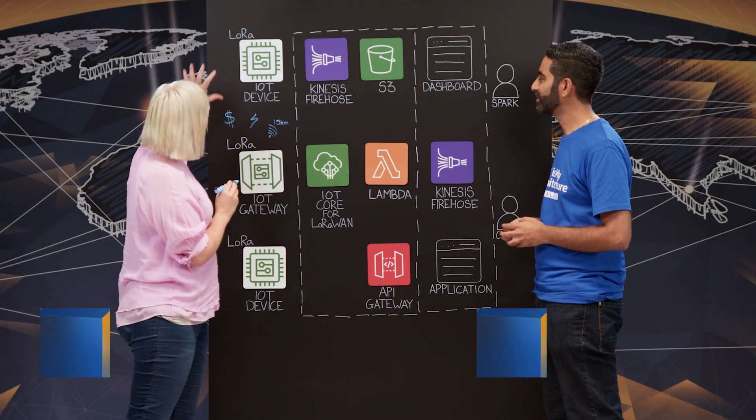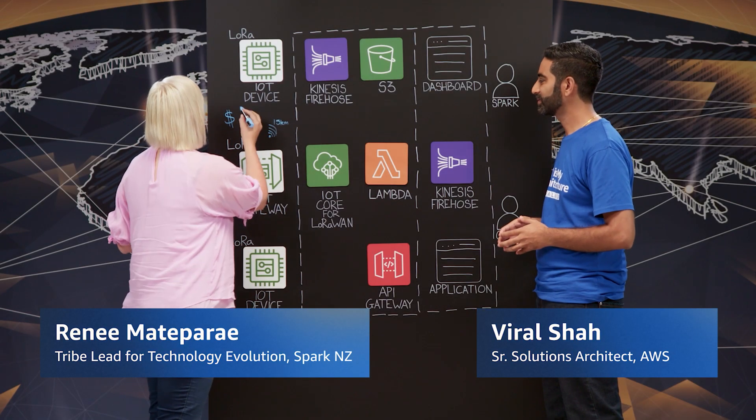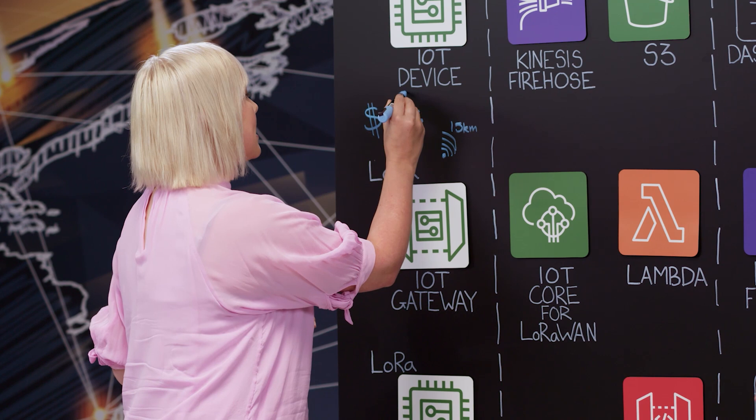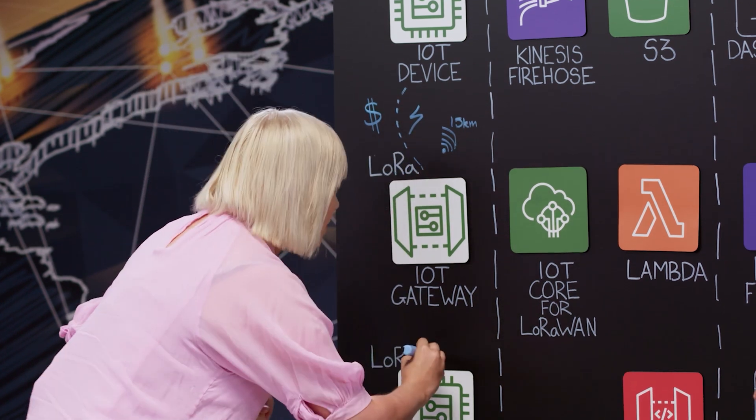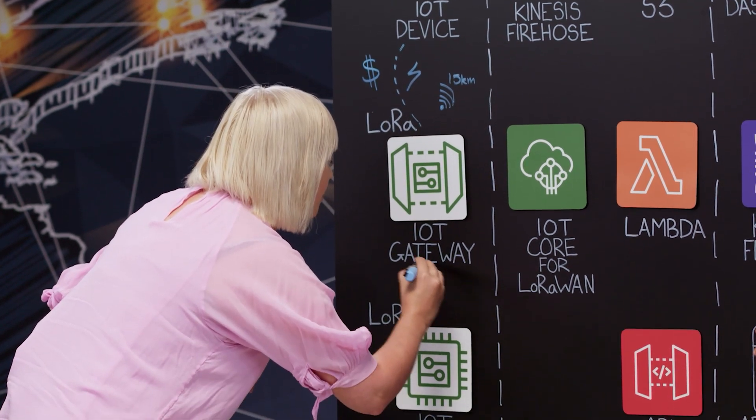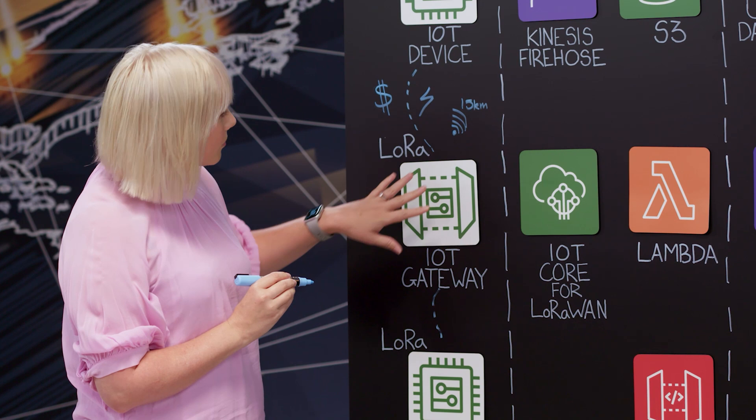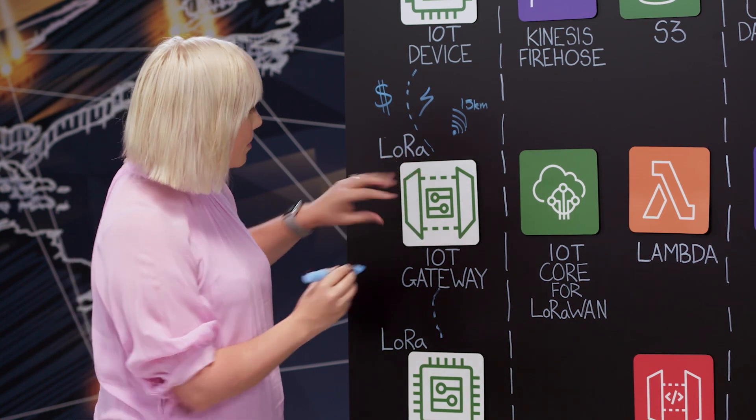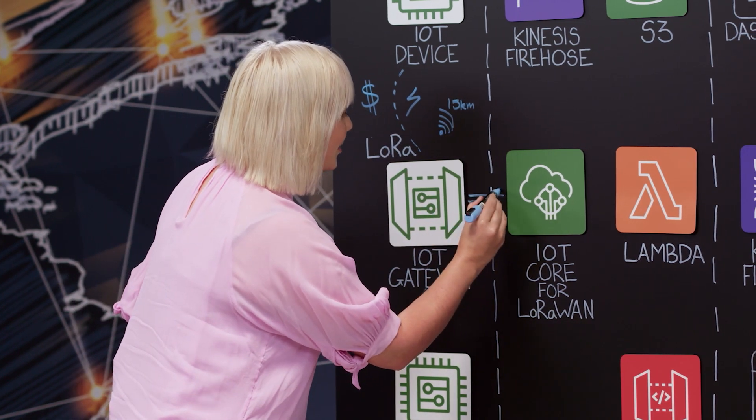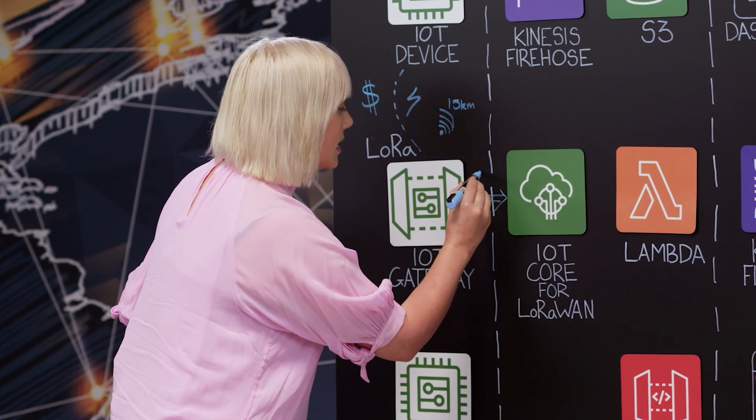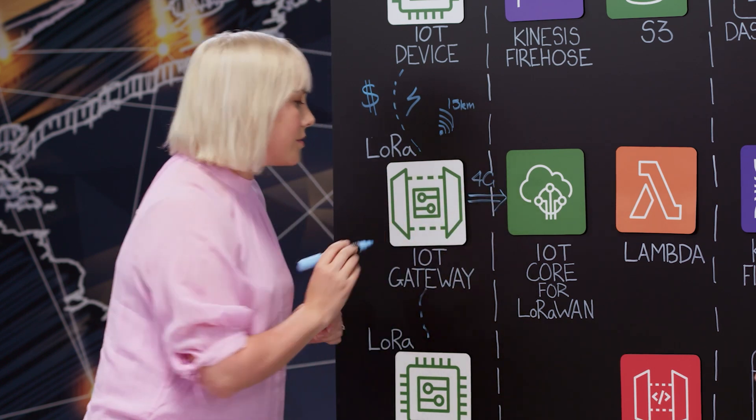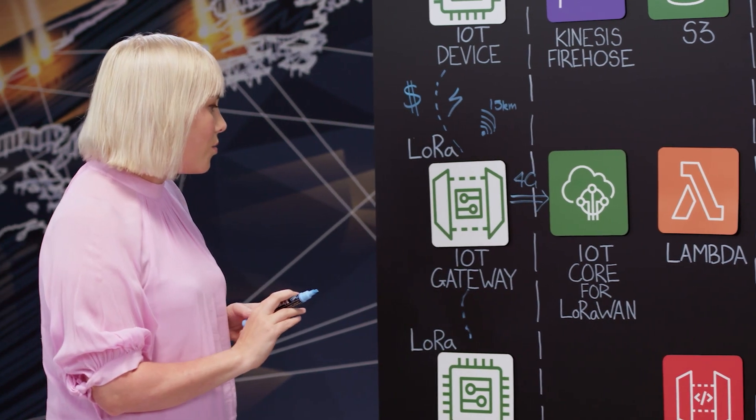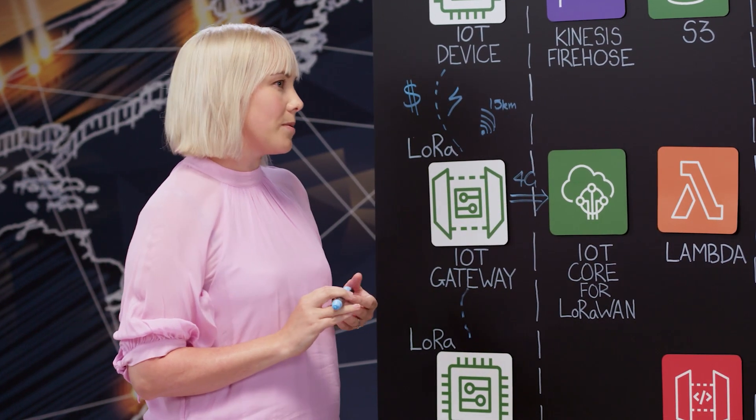Our next customer, Spark IoT, has developed a managed private IoT network that transforms the way we work, play, and live for the better. So we have a number of devices and you can have many devices that connect using LoRaWAN through to the LoRaWAN gateway. What then happens is it traverses over our Spark 4G network through into the IoT core for LoRaWAN, which is the brains of the operation.